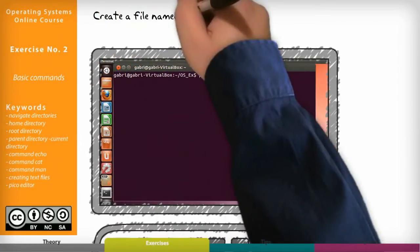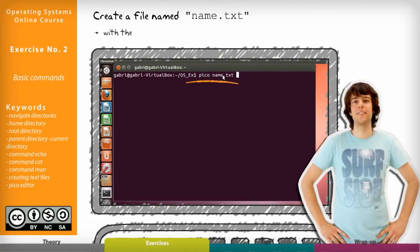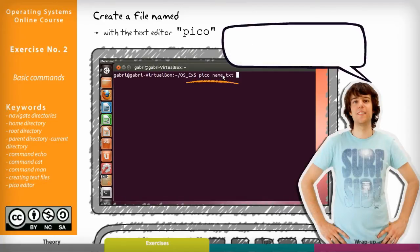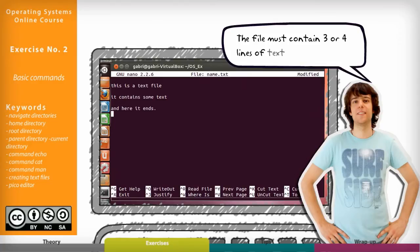So now we are going to create a file named name dot txt with the text editor Pico. The file must contain three or four lines of text of your choice.